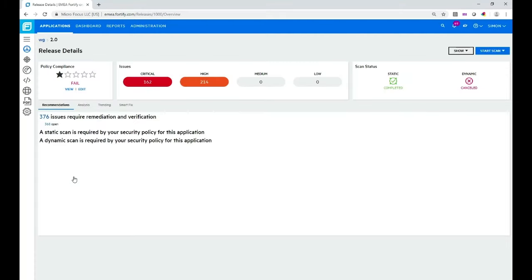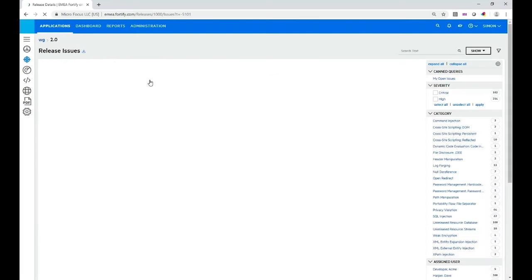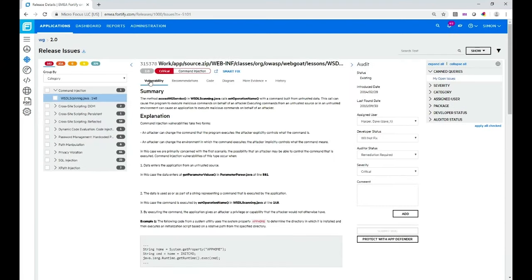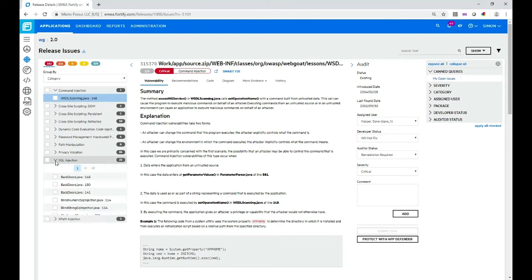We'll drill down further now into the results and several different views as you can see. In this release issues view I can see an overview of the vulnerabilities. There are 22 SQL injections, these are critical level issues for this scan.